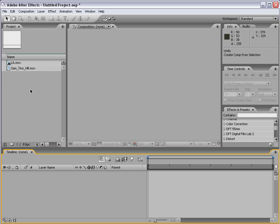Hi, welcome to the motion tracking segment of the After Effects basic training series. In this tutorial we're going to take a look at motion tracking, but more importantly we're going to learn what motion tracking is.